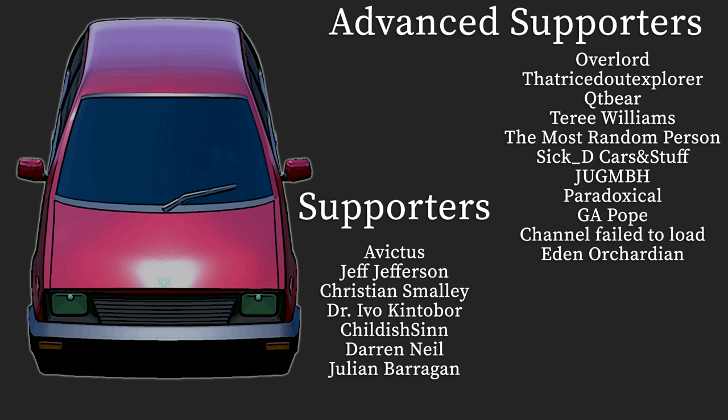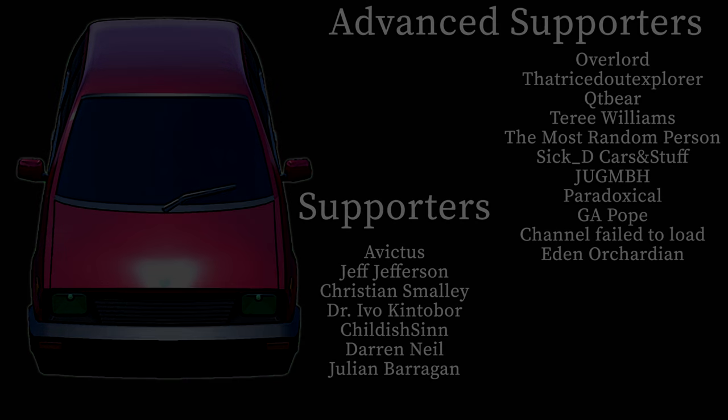My goodness, the support on this channel recently in terms of join button supporters has me incredibly excited. We're up to 18 members, that is the most I have ever had, and guys I'm very thankful. So I just wanted to say all of your names right here right now, especially you new guys: Overlord Not Cross, Explore Cutie Bear, Terry Williams, The Most Random Person, Safety Cars and Stuff, Jug Paradoxical, GA Pope Channel, Failed to Load - I don't know if that's a glitch or your actual name - and Eden Last Name is Difficult. Thank you guys for your support, appreciate all of you. Let me know what you think about an exclusive Discord channel for join button people only, and I'll see you guys again next time. We're going to the Mun next time by the way, it's gonna be great.